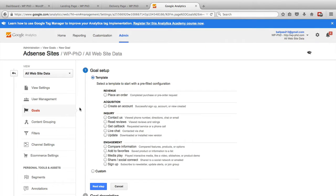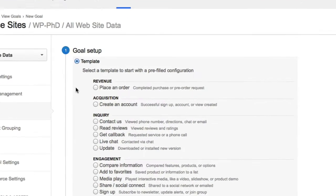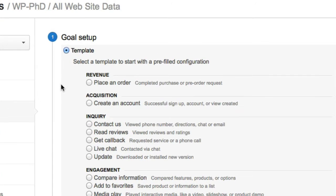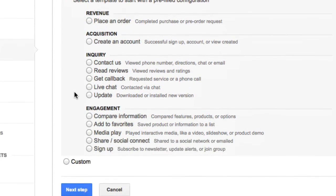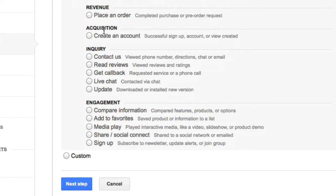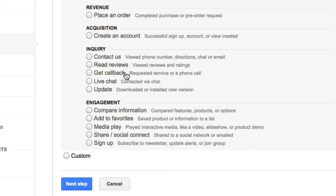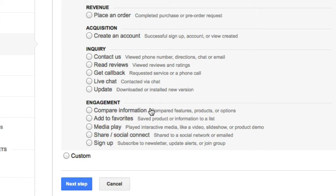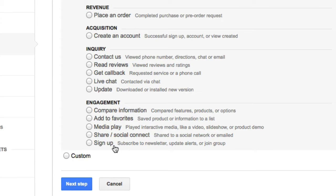On the next page, you'll see all the different types of goals that Google has a template for already. There's a revenue goal. It's one of them right now. So if someone places an order, that would be that goal. There's the acquisition goals, create an account, inquiry, people fill a contact us, read reviews, phone you, they live chat or they update their software if you're selling software. Those count as inquiry goals and there's engagement goals. They compare information, add stuff to favorites, play videos or music, share social or share on social and sign up. And there's also the option to do custom so you can build your own.